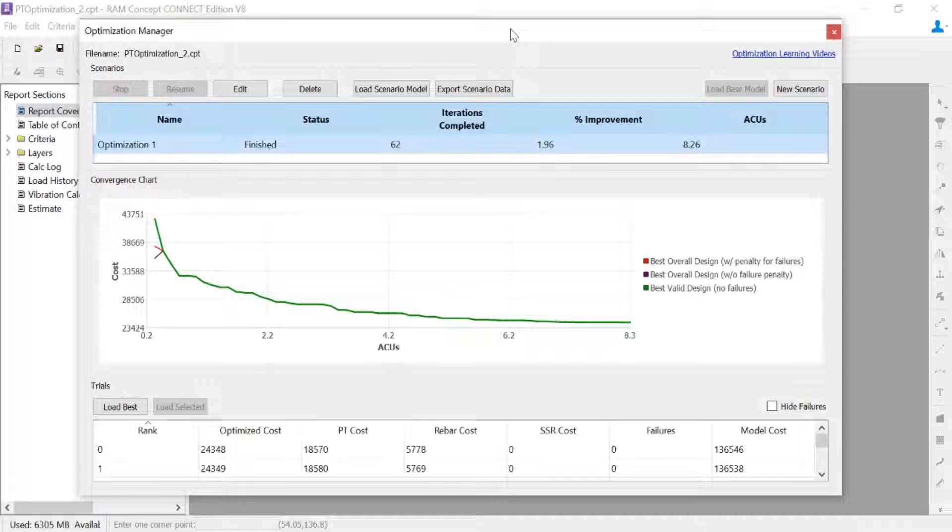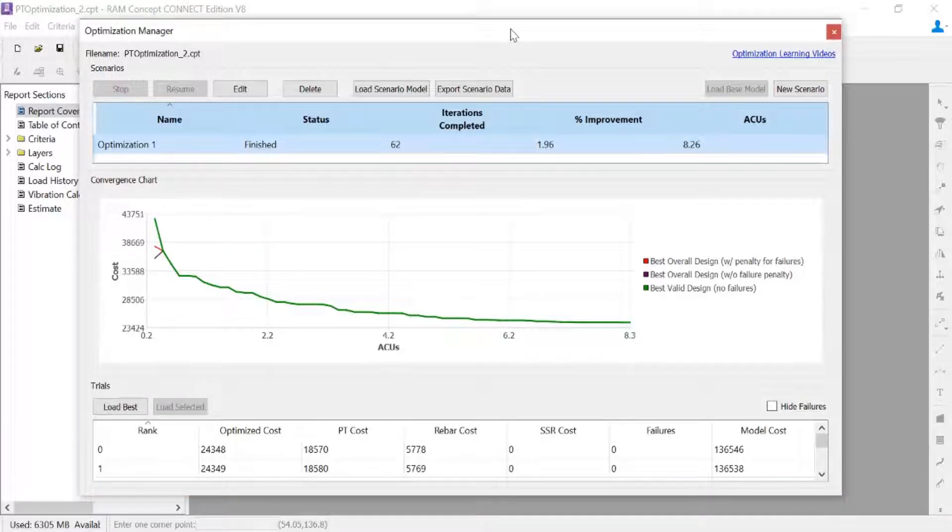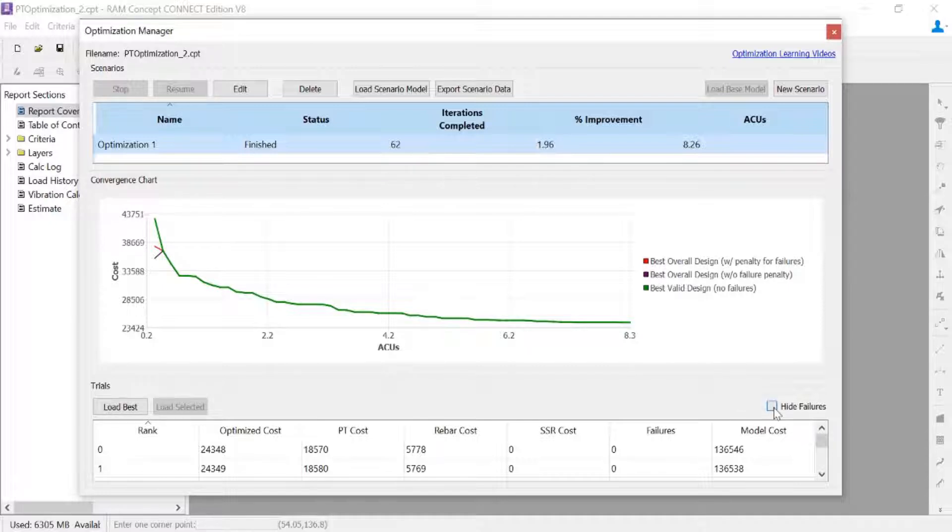Down in the trials table, I can see all the trials that were performed. Right now I am showing all of them, but I also have the option to hide any failures.